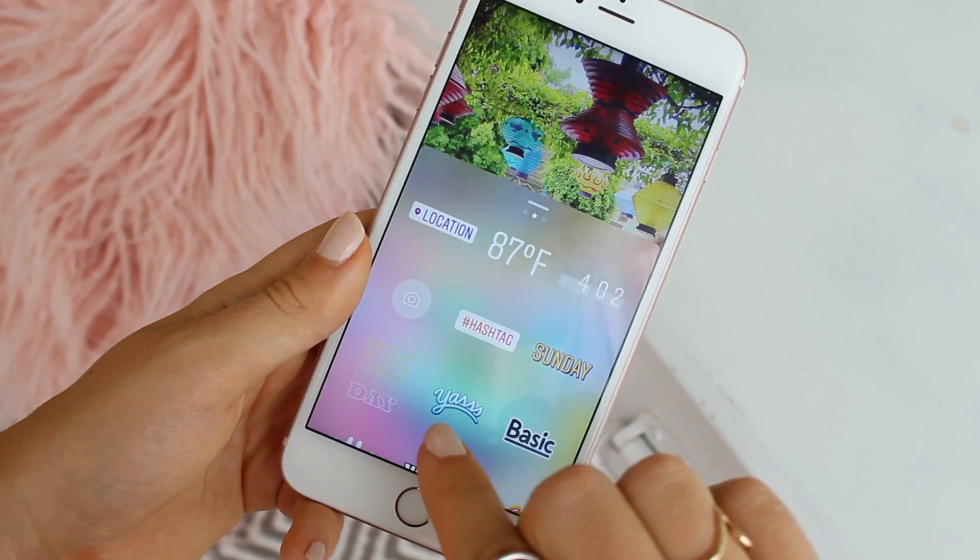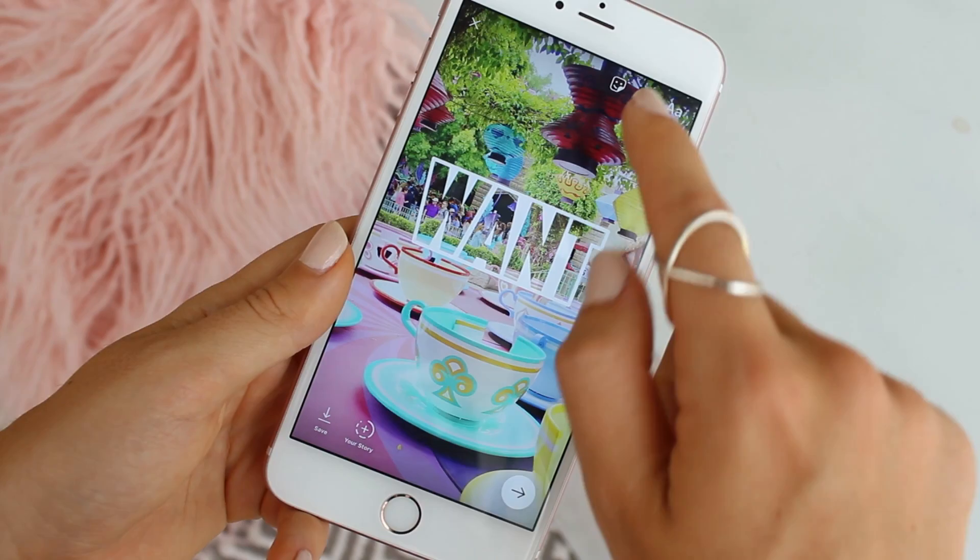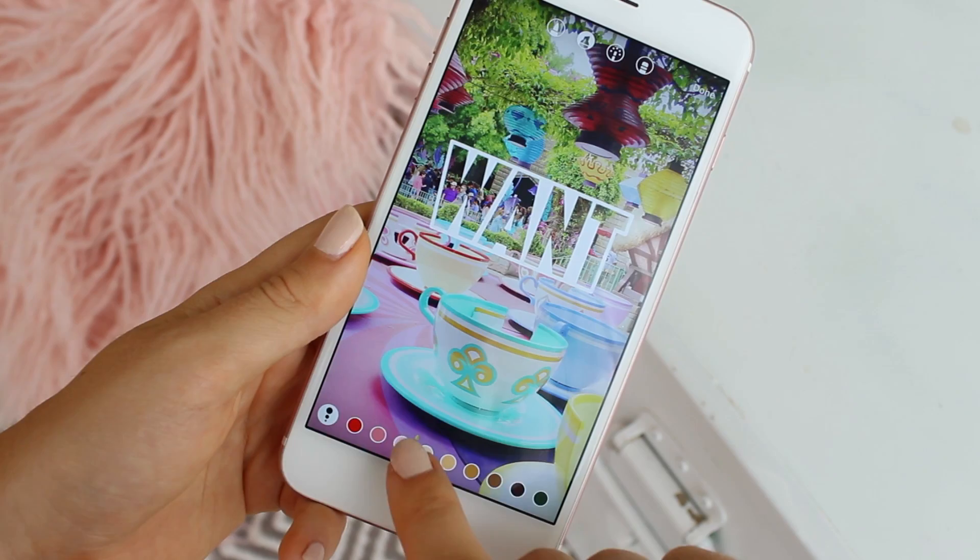For this photo I decided on this 'want' sticker, because I mean, who doesn't want to be on the teacups in Fantasyland right now? A fun trick is to actually fill in the clear part of the sticker so that it appears to be pink.